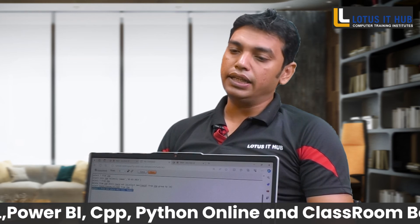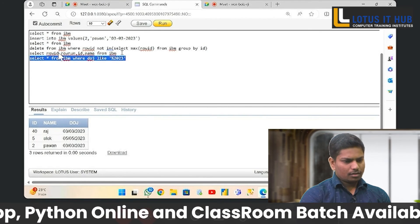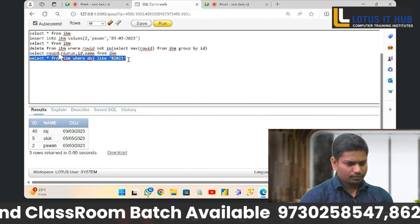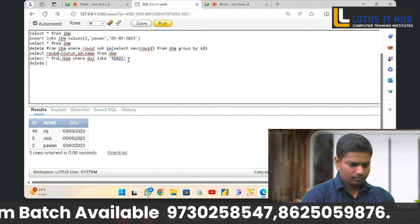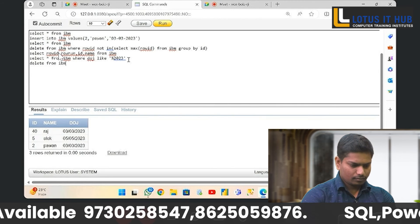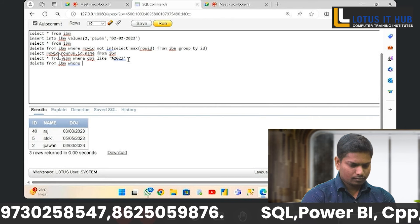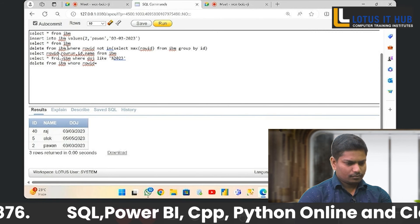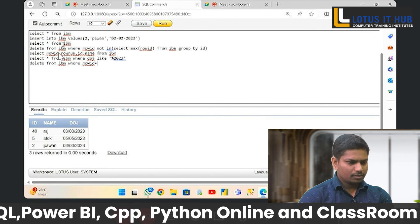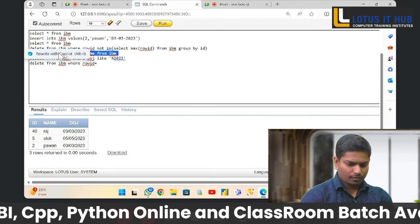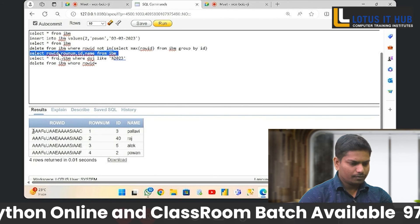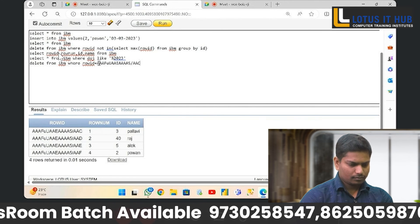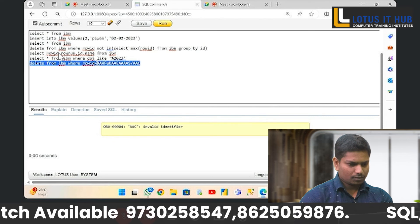Can we delete any record by using ROWID? Yes, sir. How? Write the syntax and code. So I will give the first ROWID to be deleted.